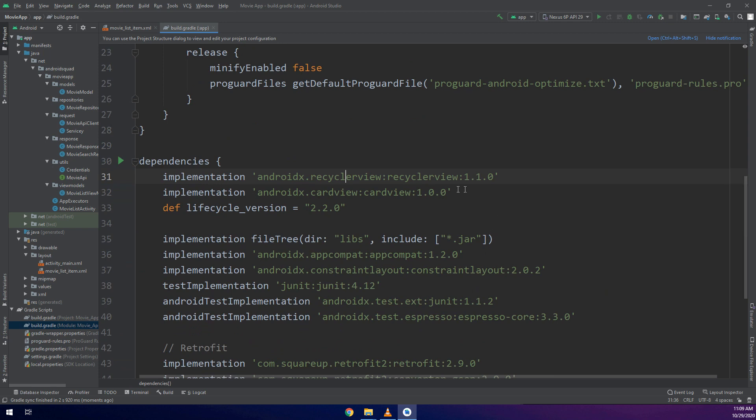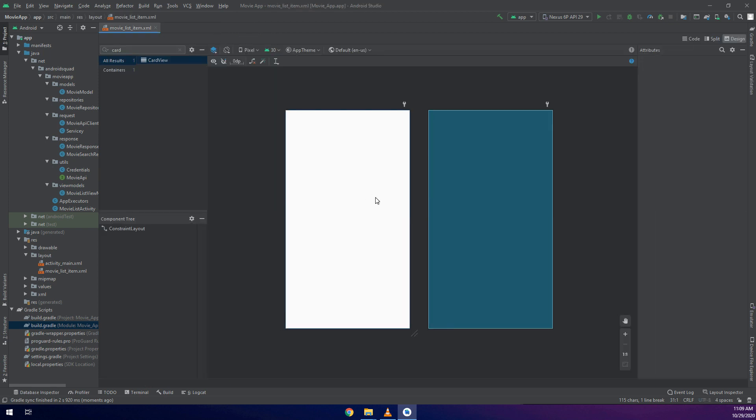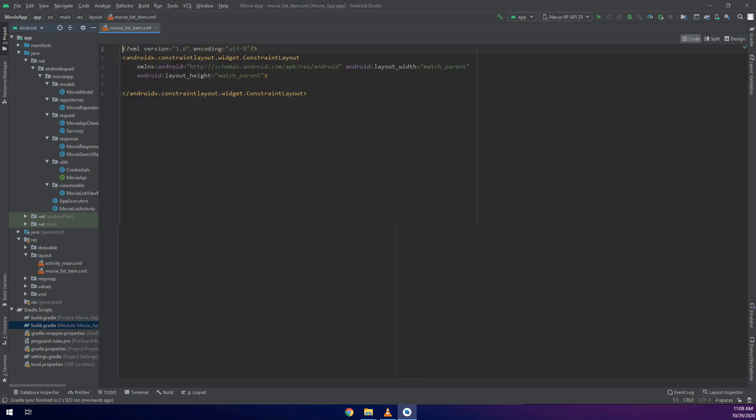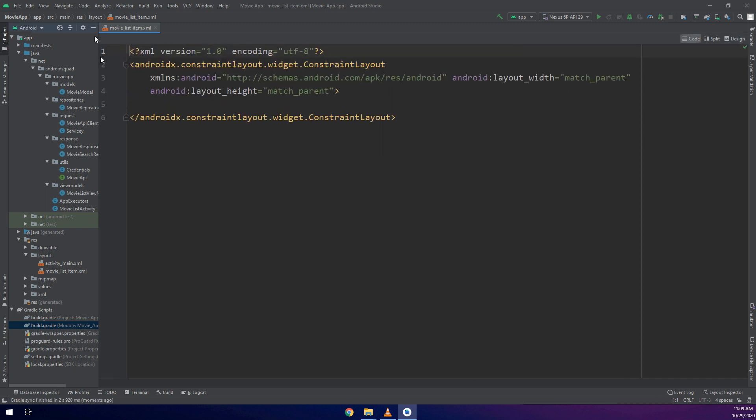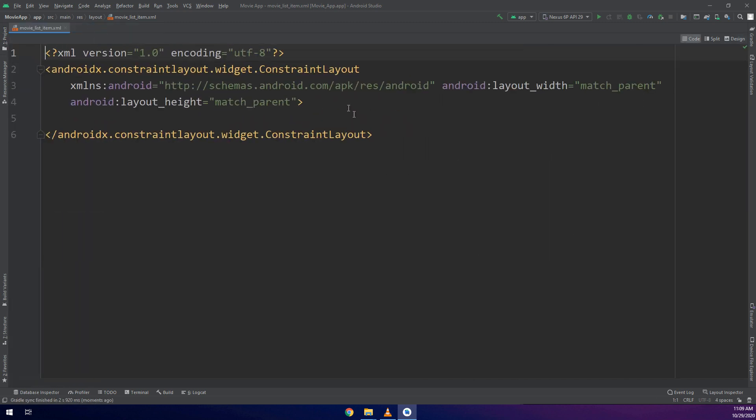So if we go to the Gradle we see the implementation or you can add them by using these codes, the implementation of the CardView and the RecyclerView. Now we have added the RecyclerView and CardView successfully.